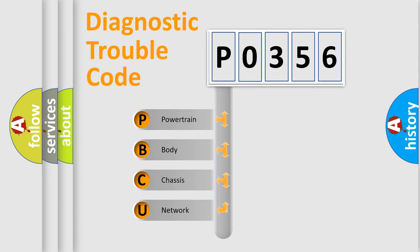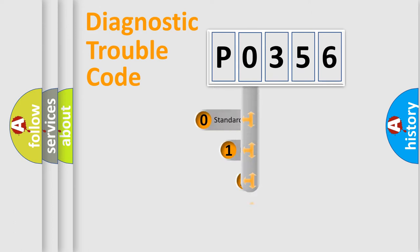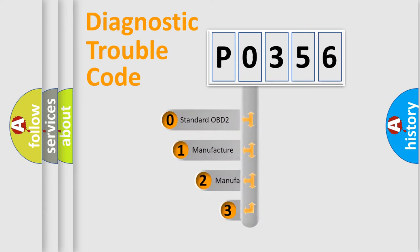We divide the electric system of automobile into four basic units: Powertrain, Body, Chassis, and Network. This distribution is defined in the first character code.